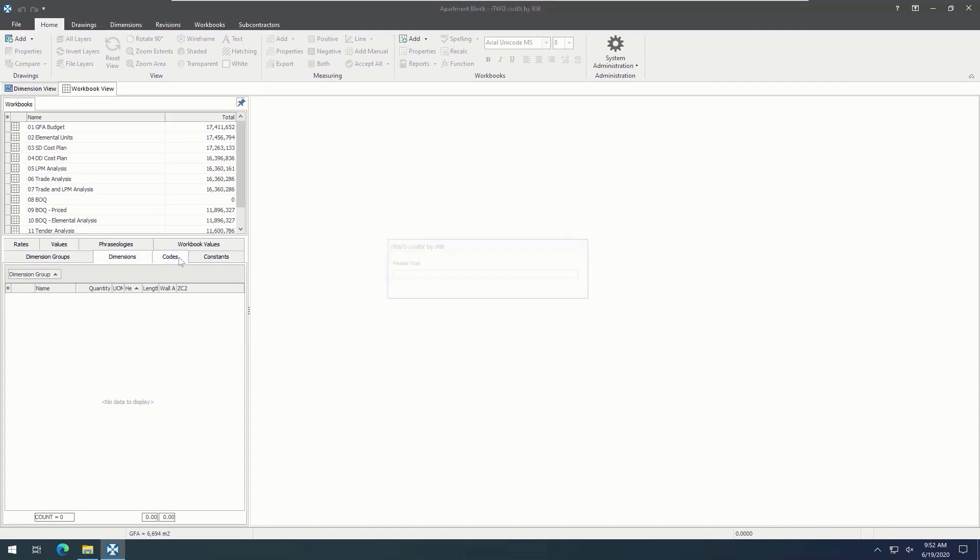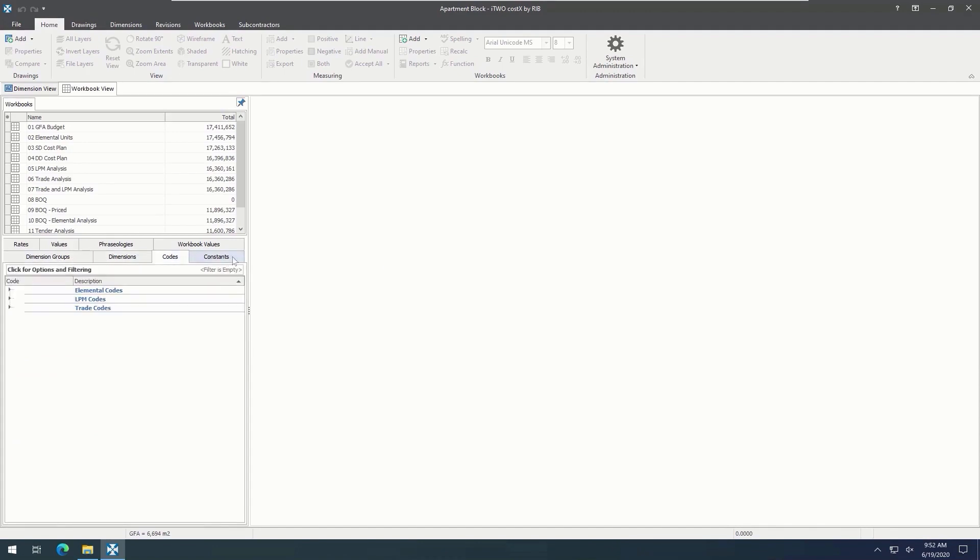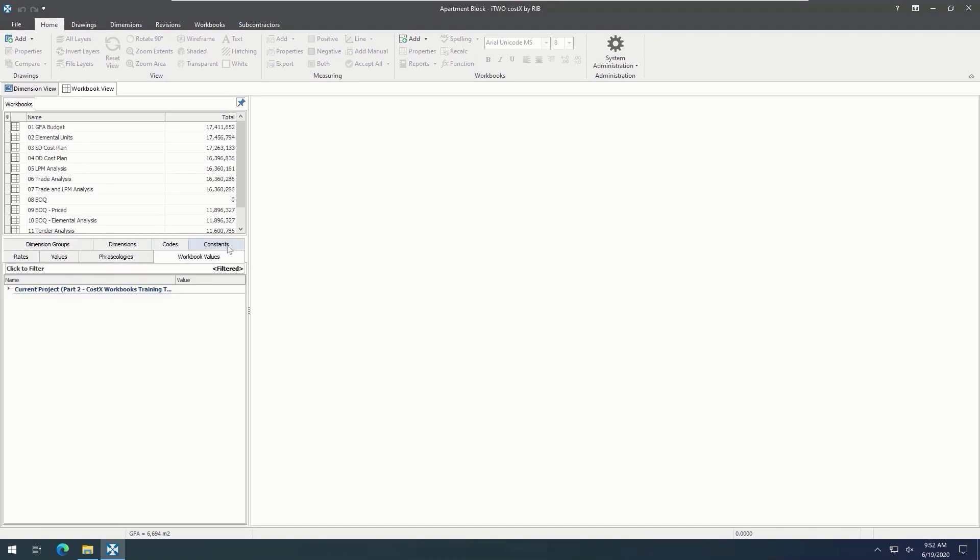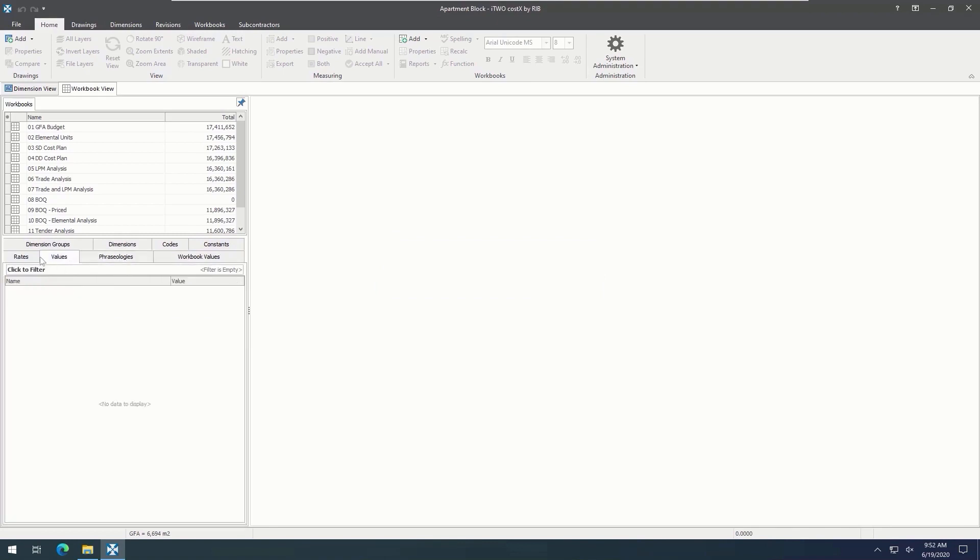codes, constants, workbook values, phraseologies, values, and rates. For this example, we have already populated some of them with various folders and data.